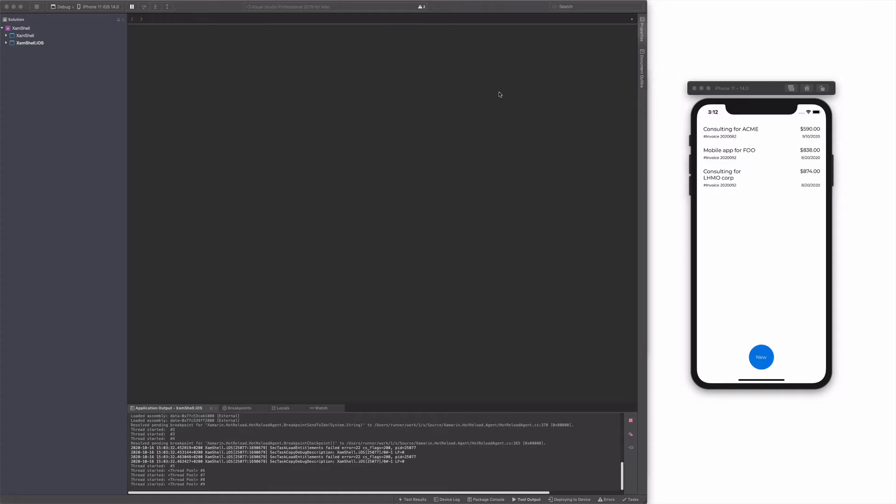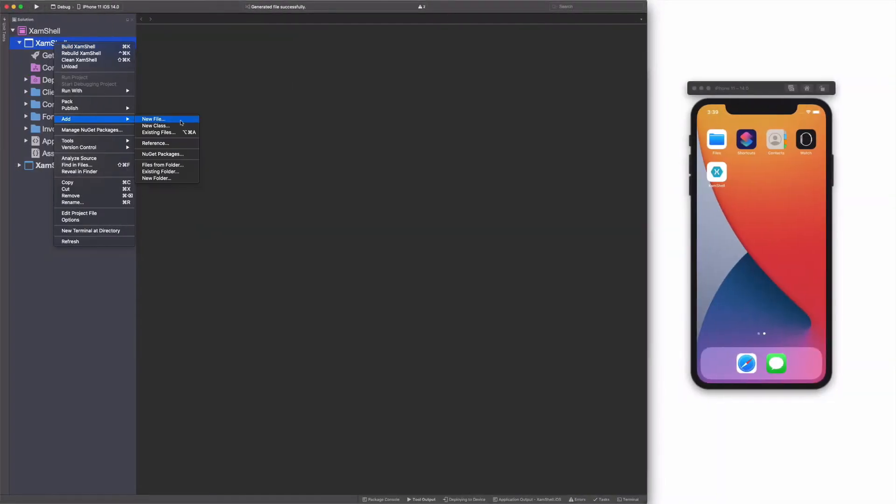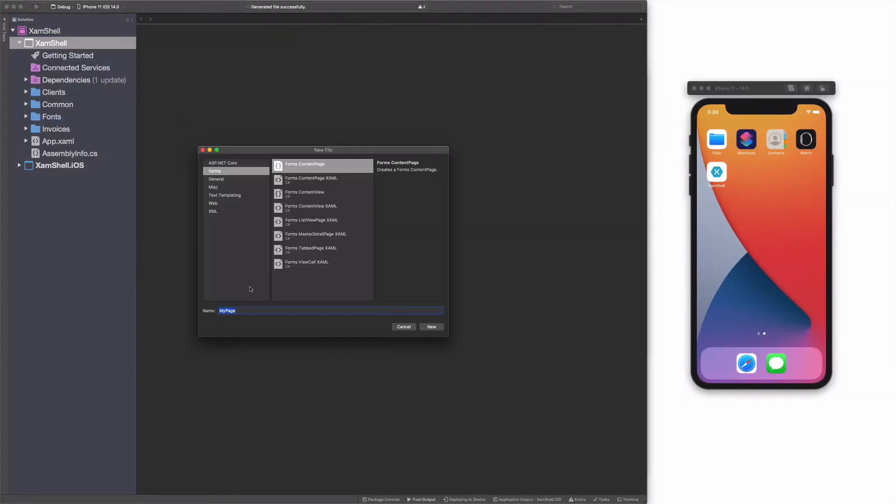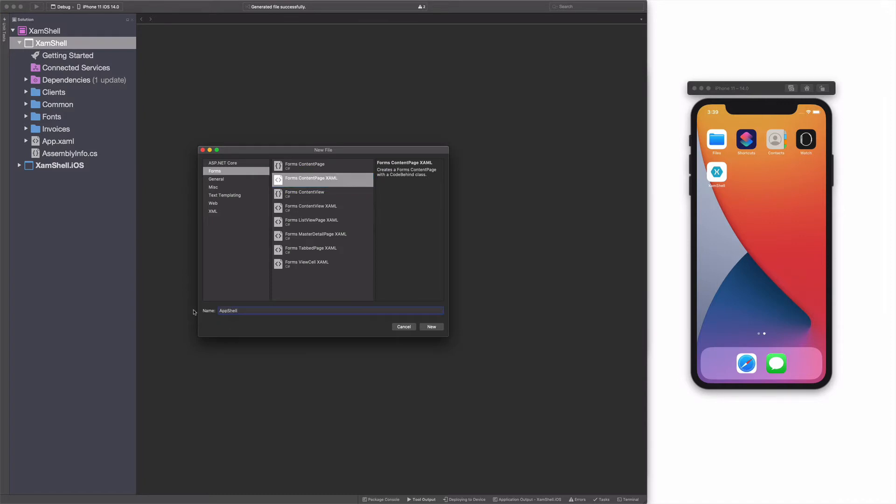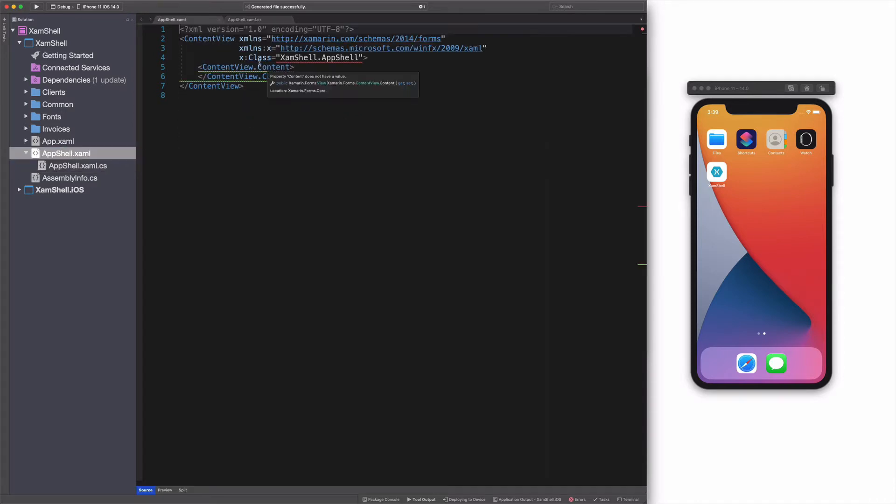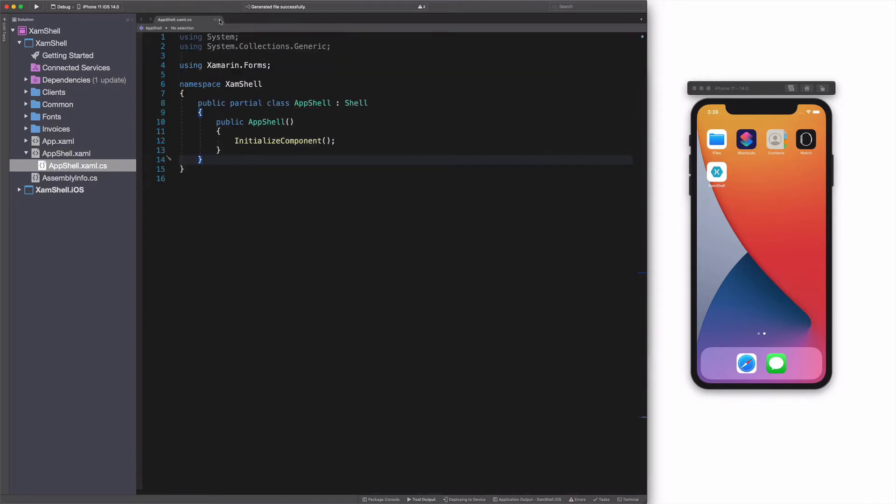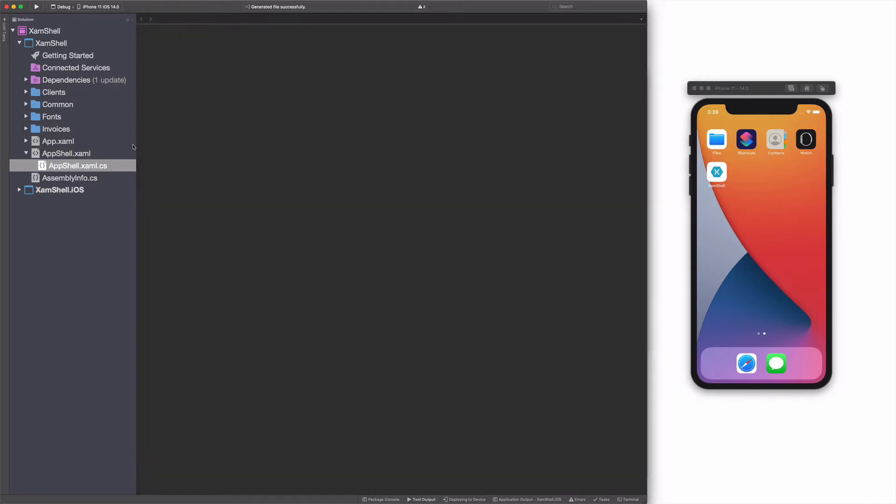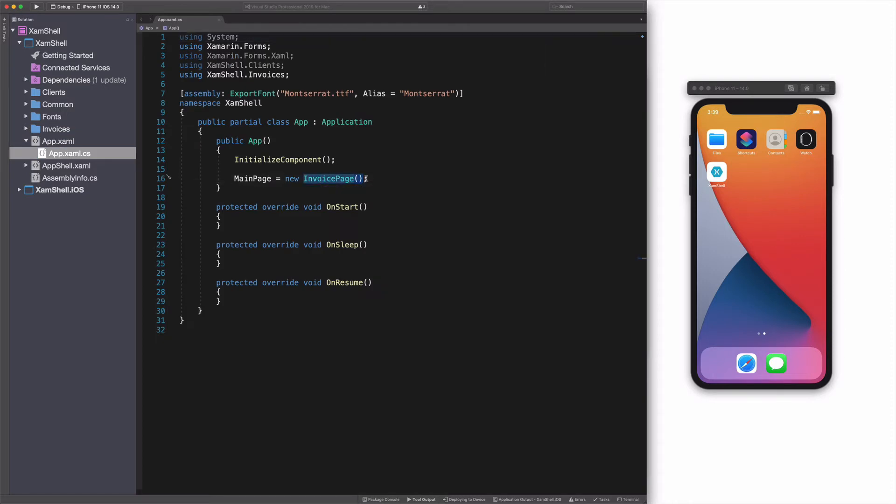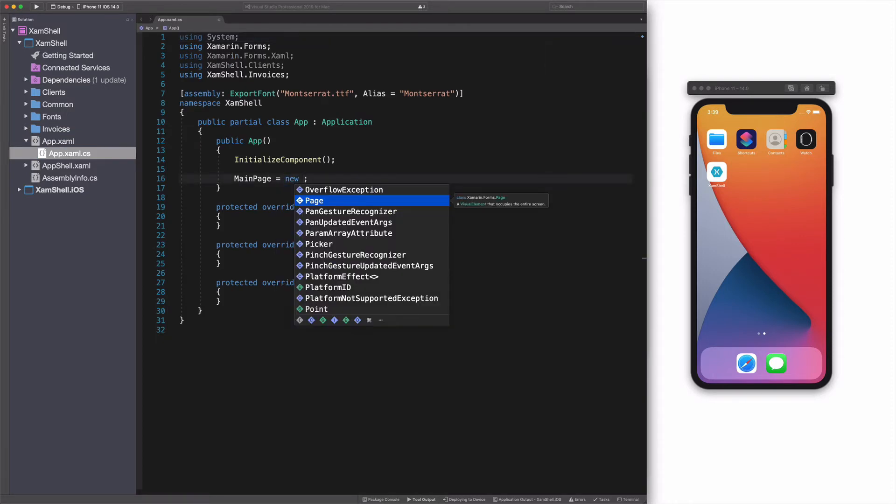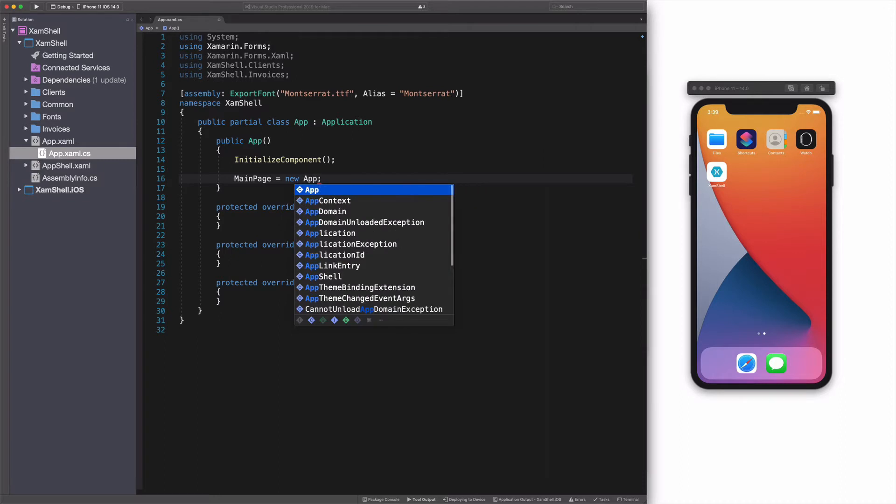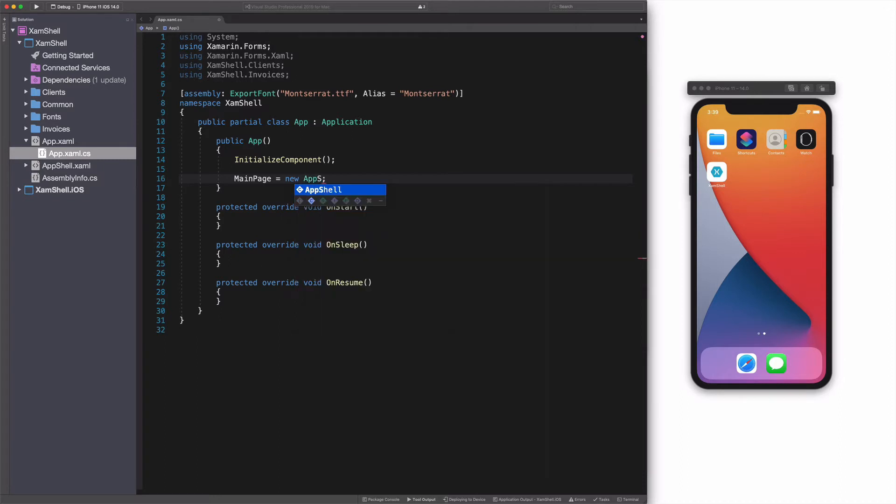At the moment I am recording this, there is no template item for adding a shell component in a solution. I am going to use a content page template. I call it AppShell. AppShell should inherit from the shell class. The root element in the Xamarin Forms Shell should also be a shell object. AppShell will be the entry point of the application. In App.xaml, I assign an instance of AppShell to the main page. We are ready to start working with the shell.